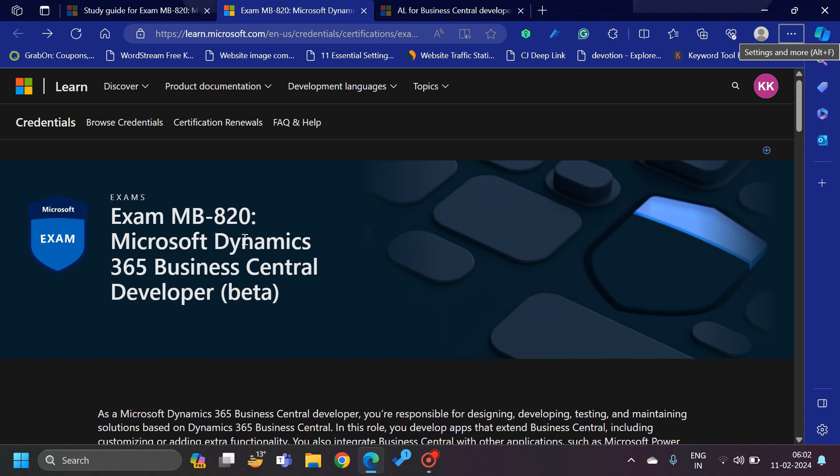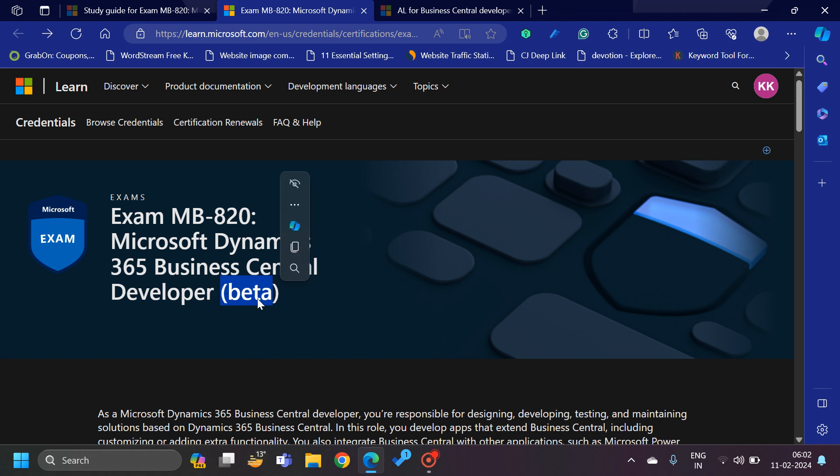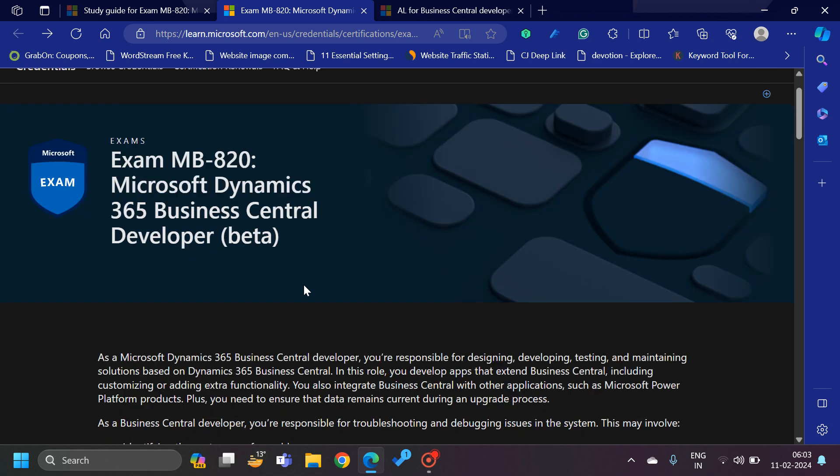But now Microsoft has released a new certification exam called Exam MB-820. This is for the developers. You can see this word 'beta' is being added here in the certification exam. It does not mean that this certification exam is not valid if you appear for this or if you clear this.